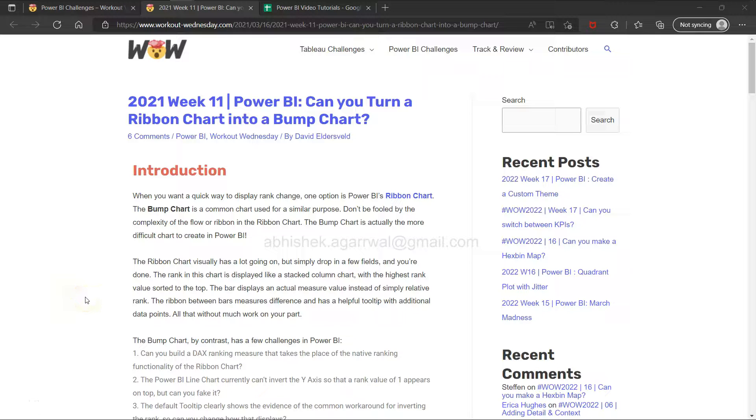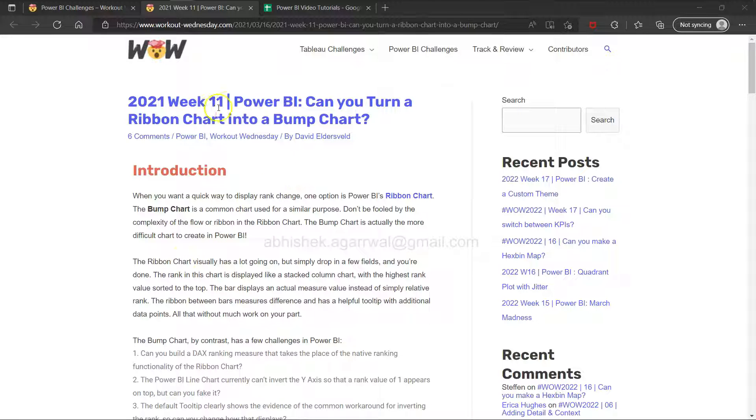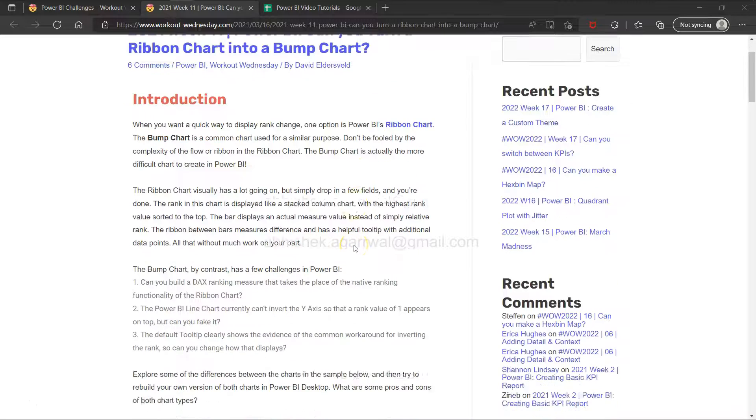Hello and welcome to the new weekly challenge of Power BI. This week is week 11, which I'm picking up. The challenge asks: can you turn a ribbon chart into a bump chart?